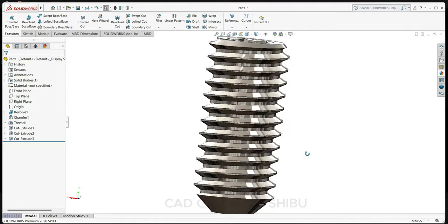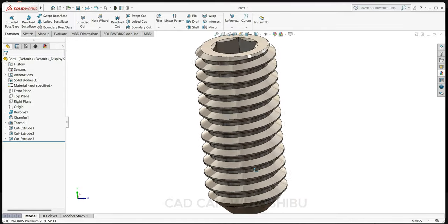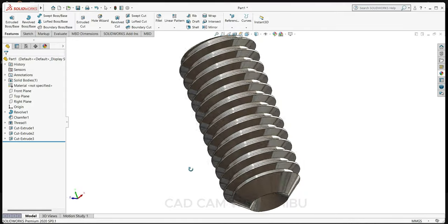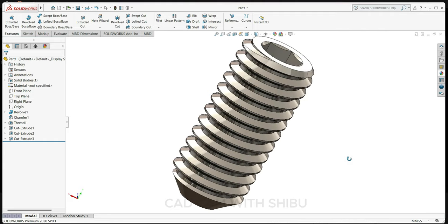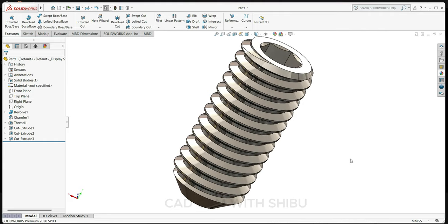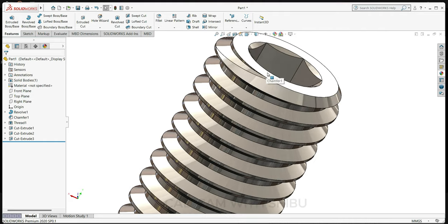So now our grub screw is ready. If you like the video, please subscribe my channel for more videos. Thanks for watching.